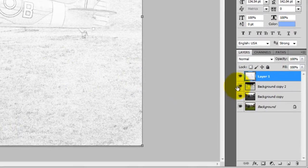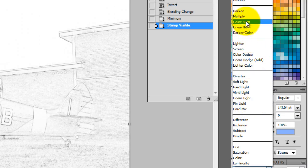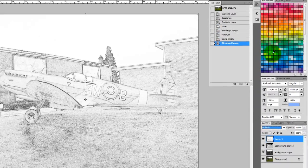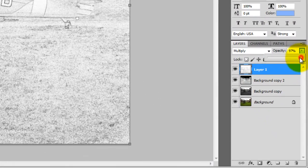Now we need to change the Blend Mode for the last layer from Normal to Multiply, and change the Opacity to around 60.